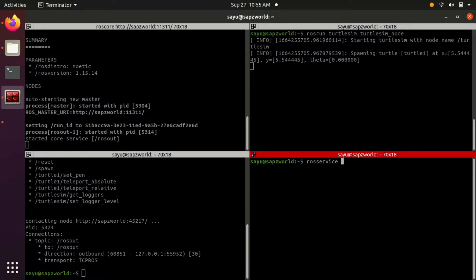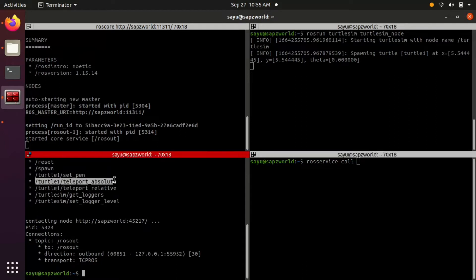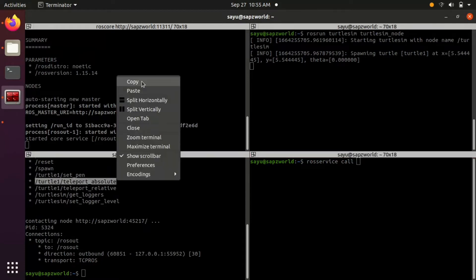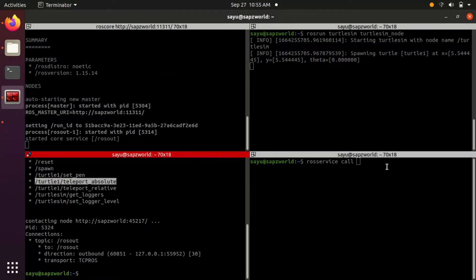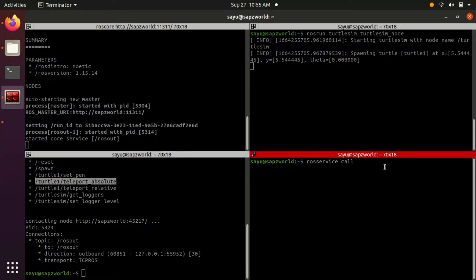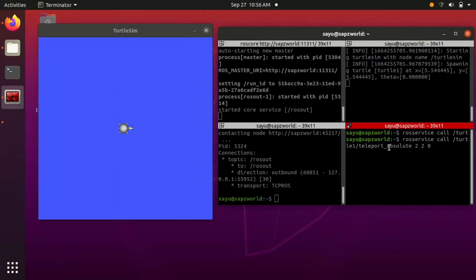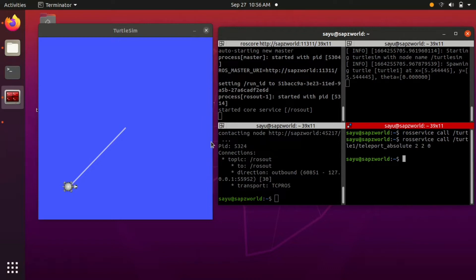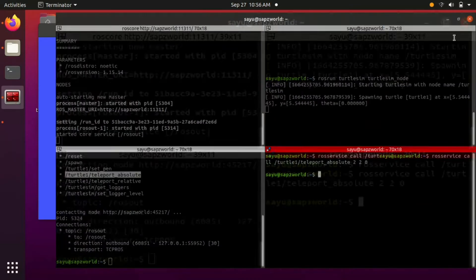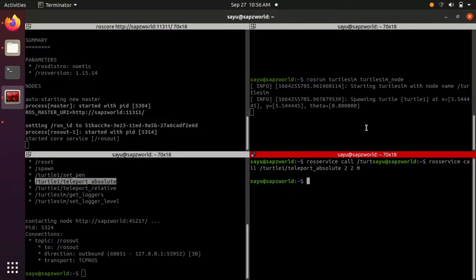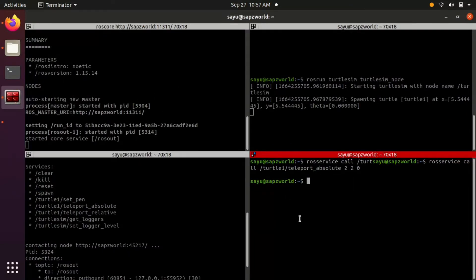Let's look at the ROS services first. I am just calling a ROS service by the command rosservice call, service name followed by arguments if any. By this we request for a service to the node and it gives us a response.